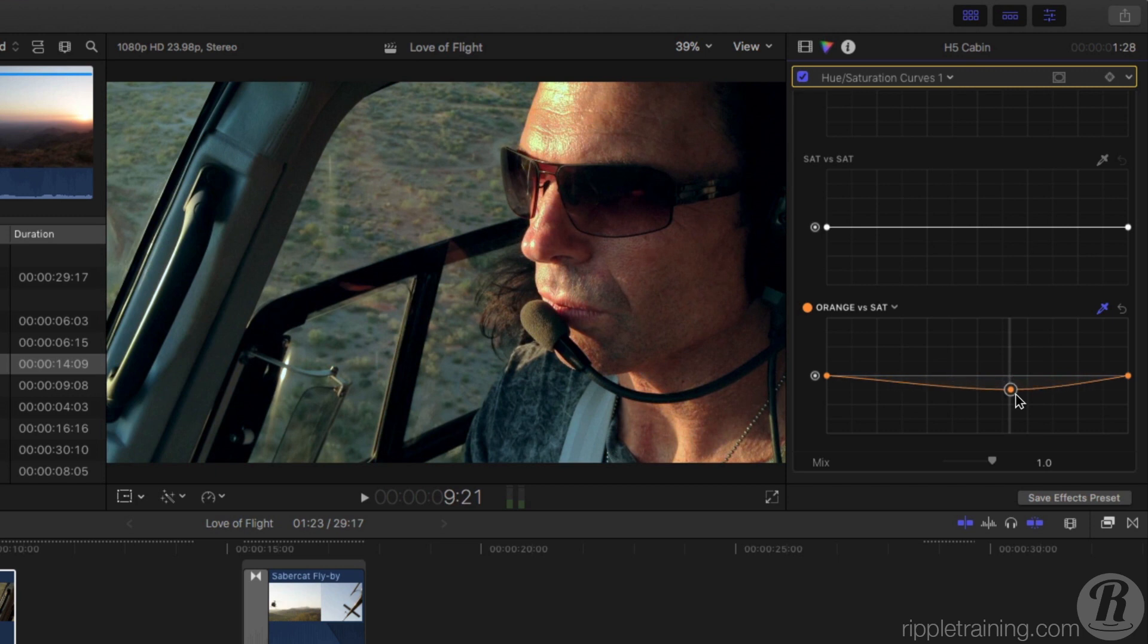The curve gently rolls off the saturation from the darker orange pixels on the left to the brighter orange pixels on the right to create natural-looking face tones.